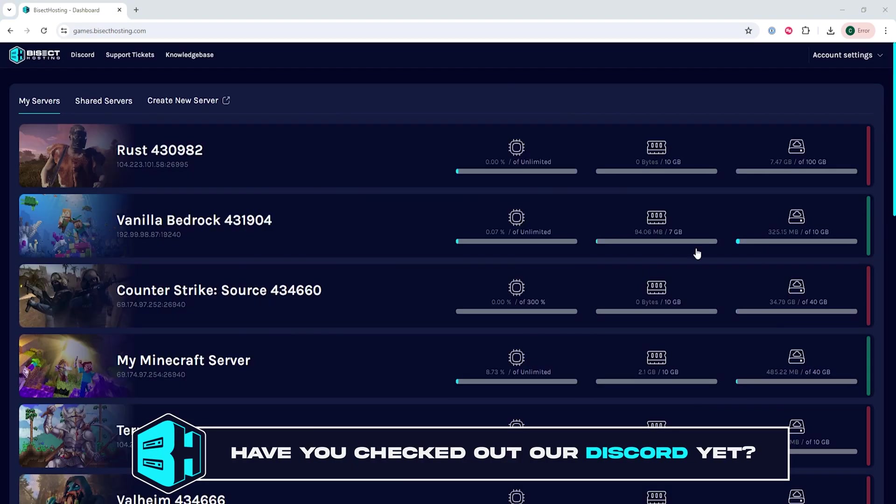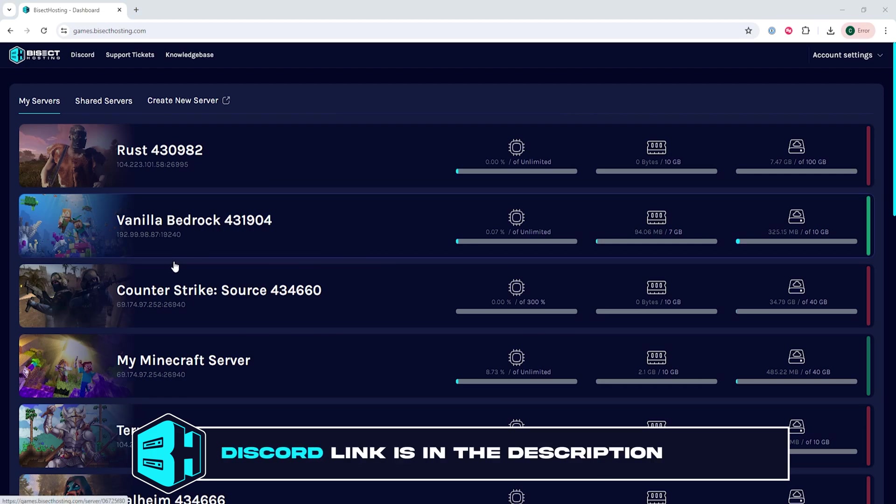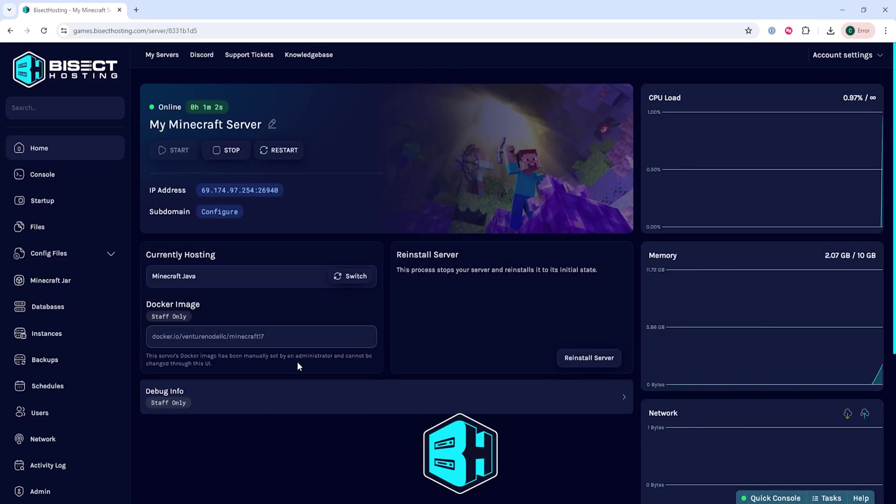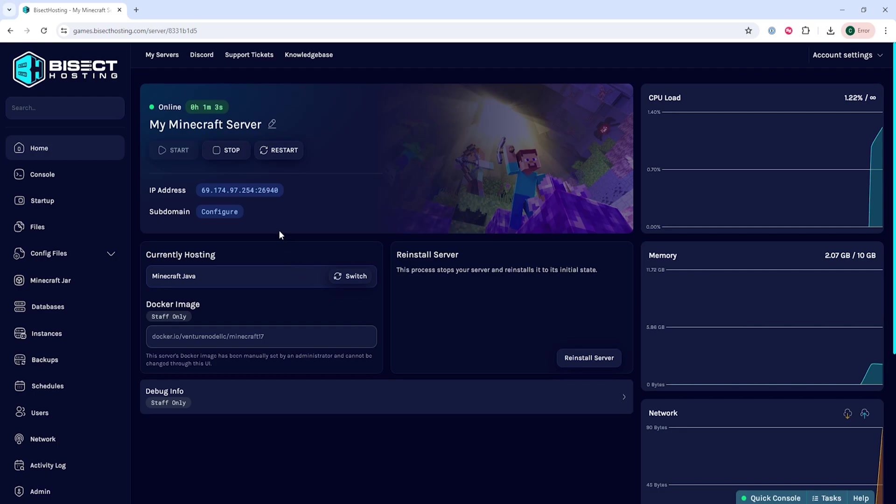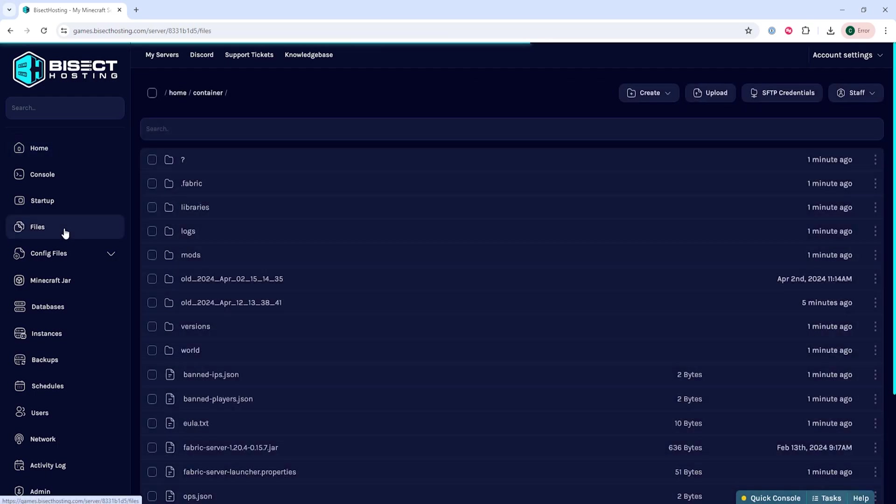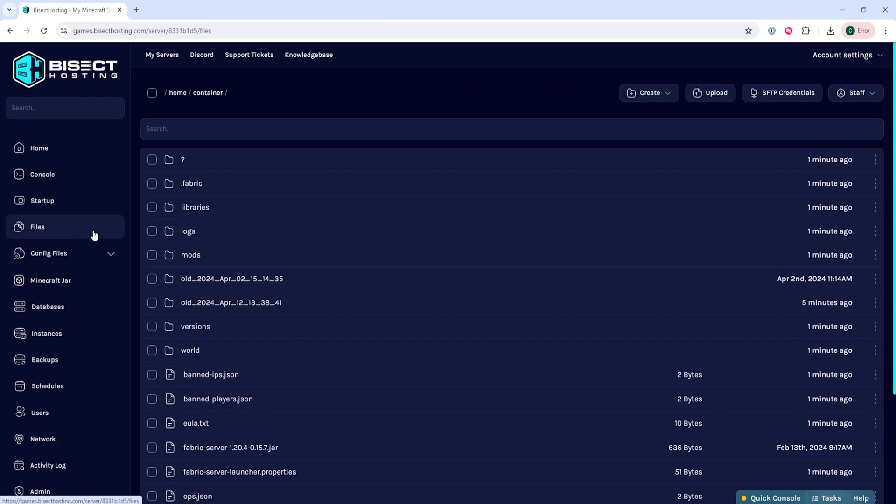We will then log into the Bisect Hosting games panel and choose our Minecraft Fabric server. Once here we're going to choose the stop button to stop the server. We will then go to the files tab and we're going to open the mods folder.